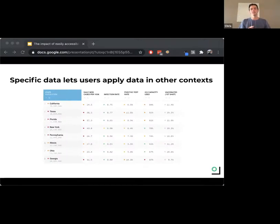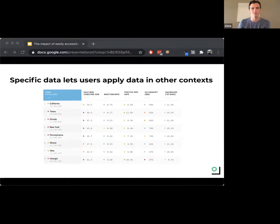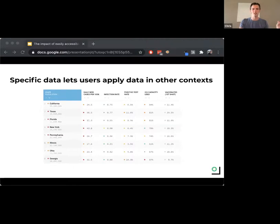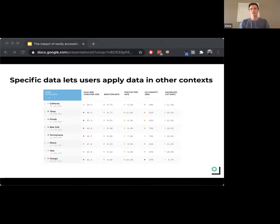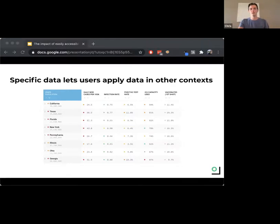Specific data also lets users apply that data in other contexts, which can really help broaden your reach. On COVID Act Now, we have a compare table feature where you can compare metrics across different states. For test positivity, it's really important that we're comparing the same numbers. It's important to realize that the data you're releasing is part of a larger community of data publishers — other users may be presenting your data in ways you never imagined. So it's really important to figure out what makes your data specific and how you can communicate that.